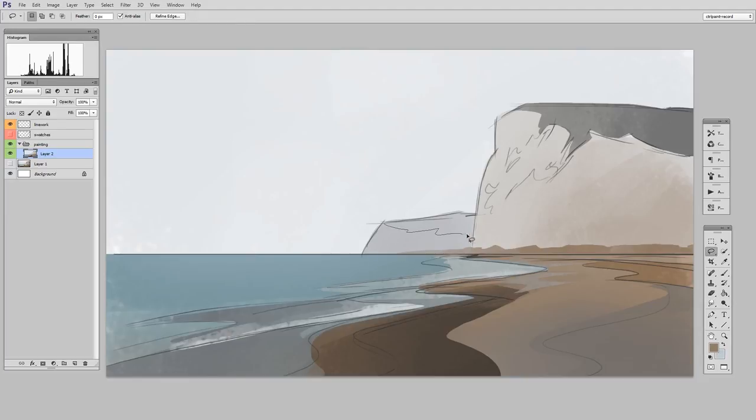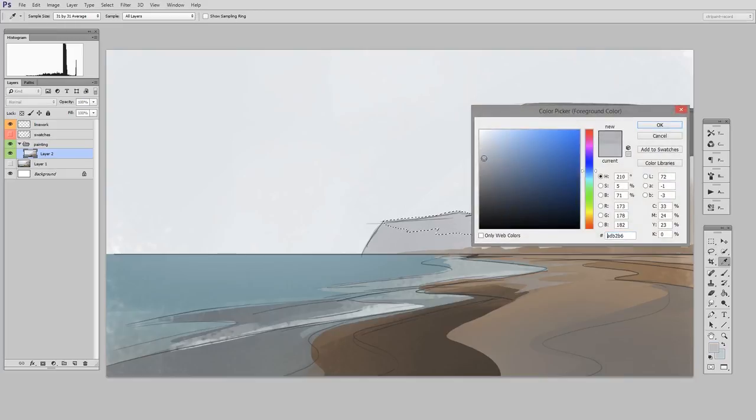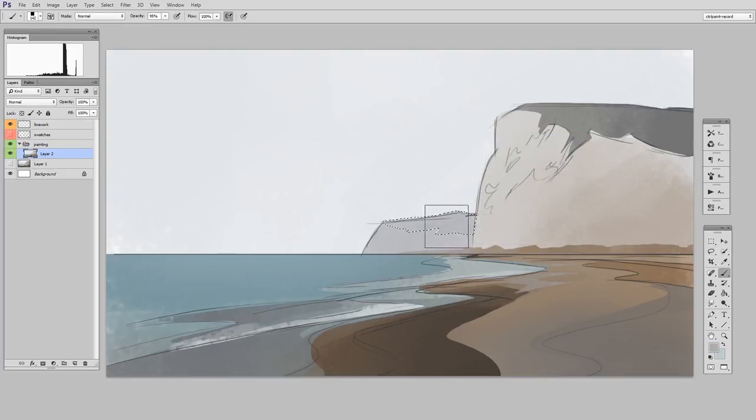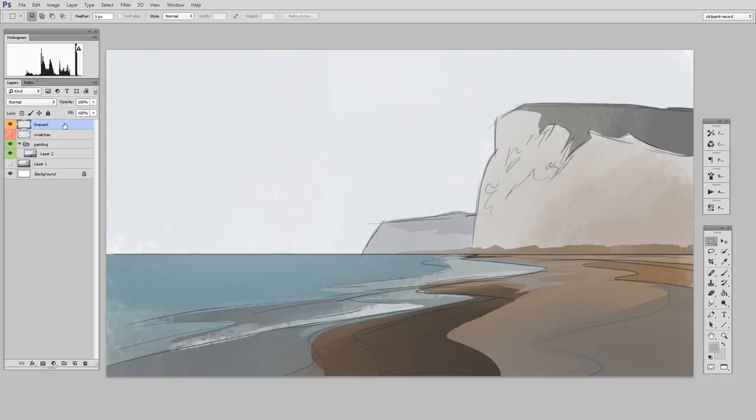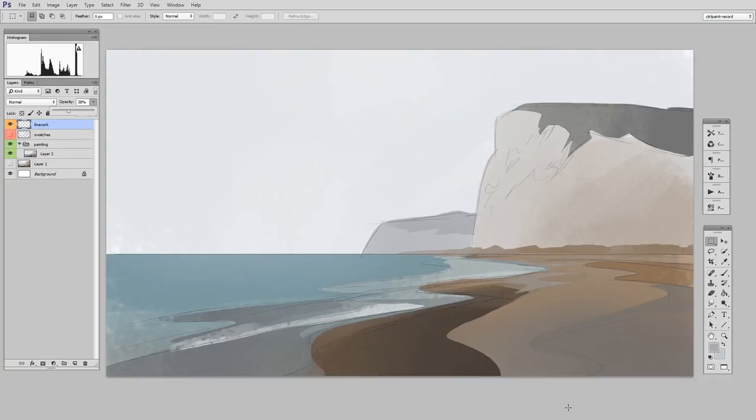So as you're working along with me here, I really encourage you to just focus on the block in first. In the next video, we're going to talk about adding detail and sort of getting more refined. But for a first step, just fill that canvas with color. Have fun. Thanks for coming to the site, guys.